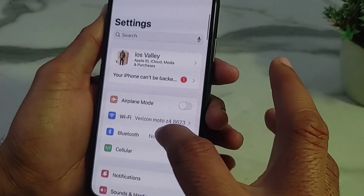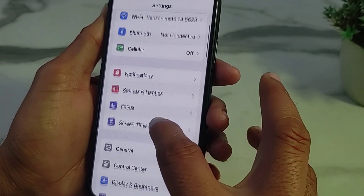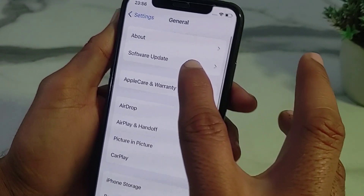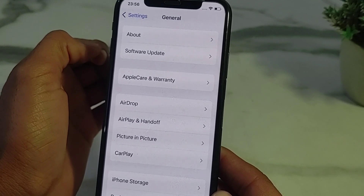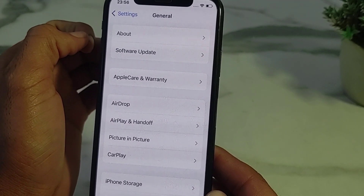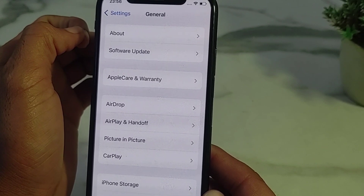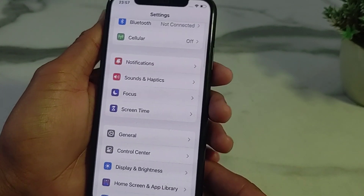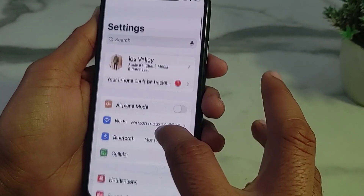If you're still having this problem, open Settings, scroll down, tap on General, then tap on Software Update. Make sure you are using an updated version of iOS. If not, update your iPhone device to the latest iOS version, then check if the problem is fixed.